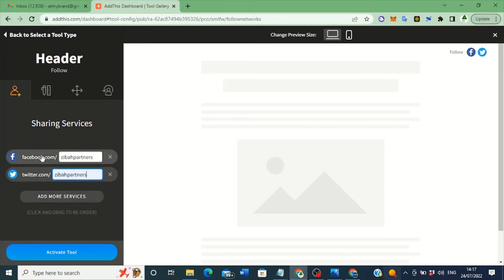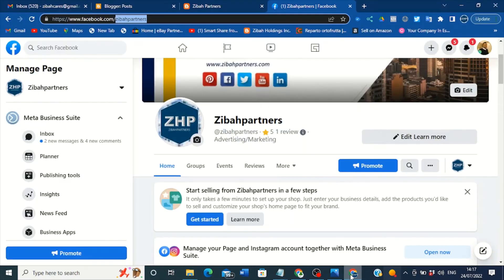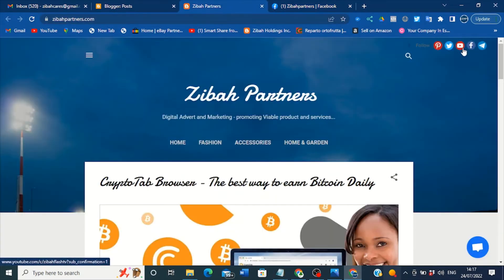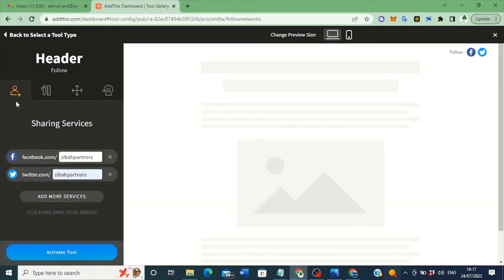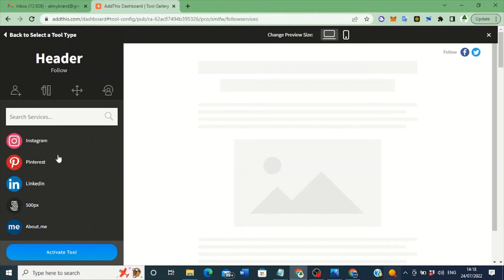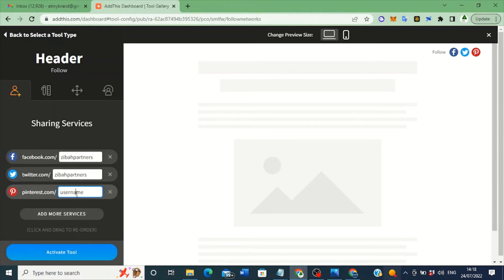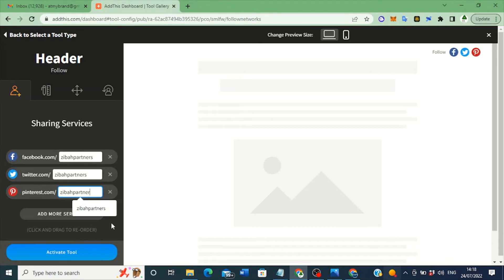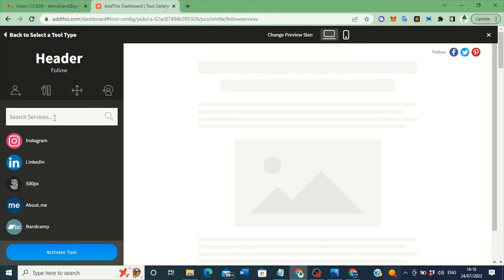If you have more than two, three, or four social media icons — like my blog site has five — you add more. For example, to add Pinterest: click 'Add More Service,' then click on Pinterest — you can see it's added. Then type the username for Pinterest too, for example 'zibahpartners' — delete the existing one and type it in.